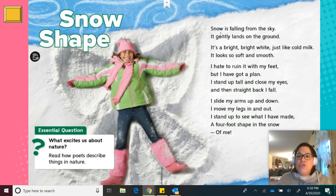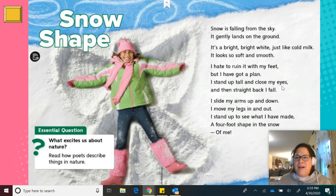Snow Shape. Snow is falling from the sky. It gently lands on the ground. It's a bright, bright white, just like cold milk. It looks so soft and smooth. I hate to ruin it with my feet, but I have got a plan. I stand up tall and close my eyes, and then straight back I fall. I slide my arms up and down. I move my legs in and out. I stand up to see what I have made — a four-foot shape in the snow of me.